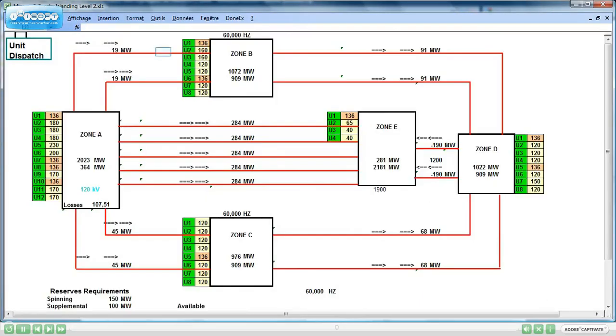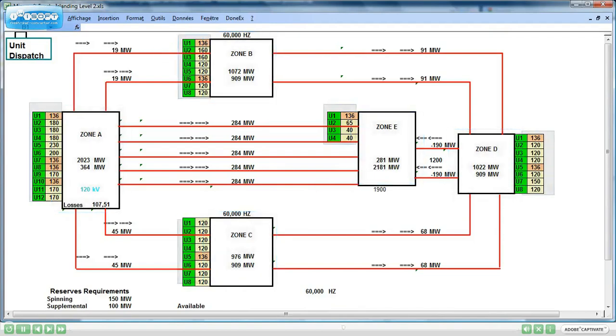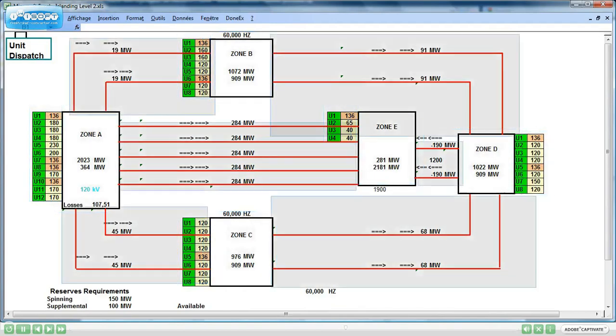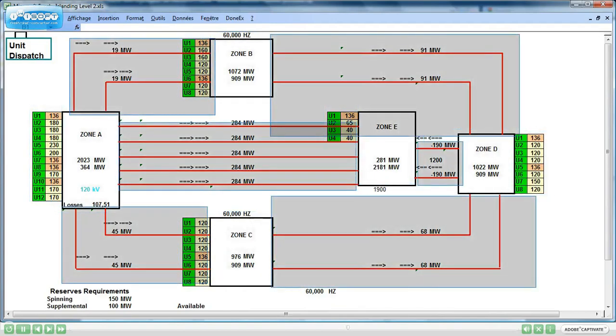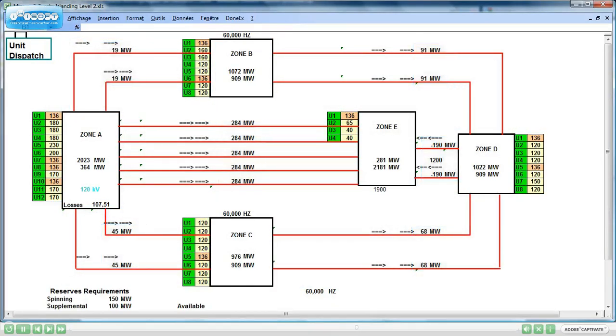On the single line diagram, we can see the 5 zones with their units, the lines interconnecting the different zones, the load flow on the lines, and the lines condition.